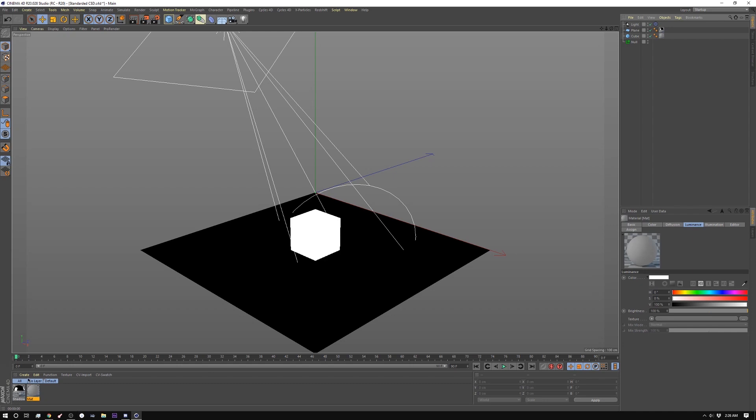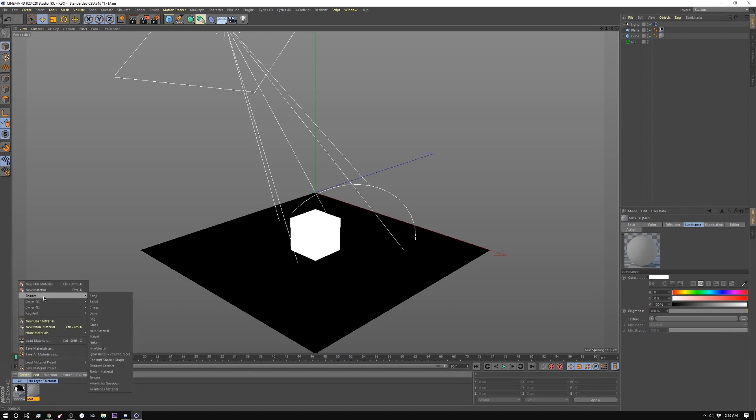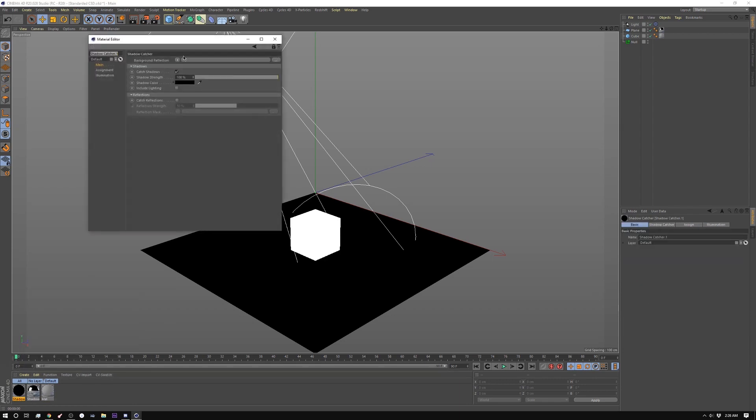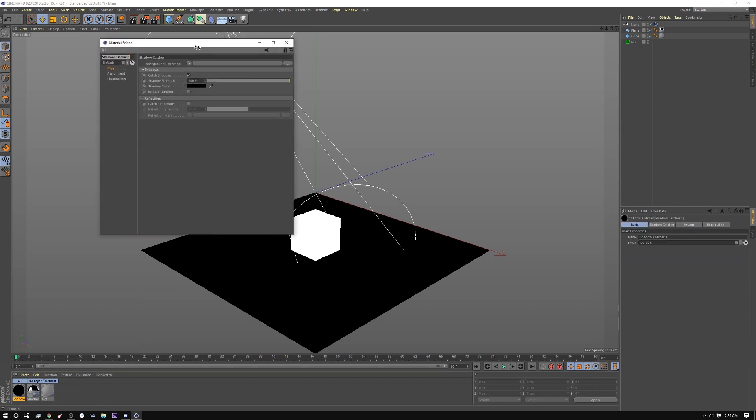So if you're not familiar with it, it goes into Create and then under Shader here you're just going to go down to Shadow Catcher and then in here this material is really simple.